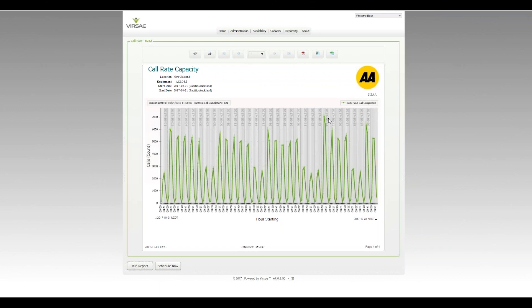So CCS - one 100th of that is actually a CS or a 36 second period. You can see here at the top, the busiest interval there across the period of the month was 121 calls, and that occurred on the 24th at smack on 11 o'clock there. So that's your historic view.